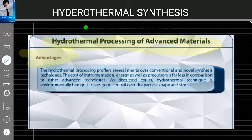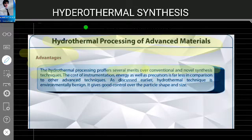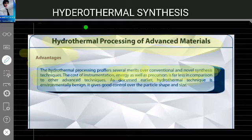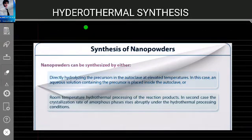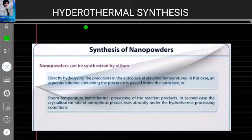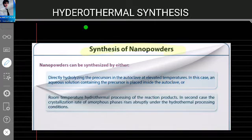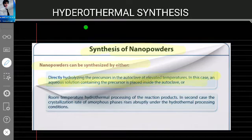Advantages of hydrothermal processing: hydrothermal processing offers several merits over conventional synthesis techniques. The cost of instrumentation, energy, and precursors is far less compared to other advanced techniques. It is environmentally benign and gives good control over particle shape and size. Nano powders can be synthesized either by directly hydrolyzing the precursors in the autoclave at elevated temperatures, where an aqueous solution containing the precursor is placed inside the autoclave, or by room-temperature hydrothermal processing of reaction products when the crystallization rate of amorphous phase rises abruptly under hydrothermal processing conditions.